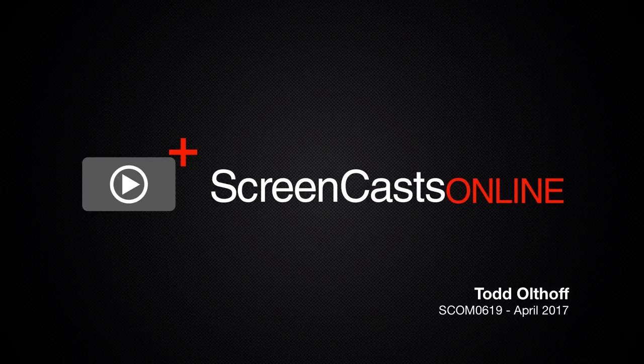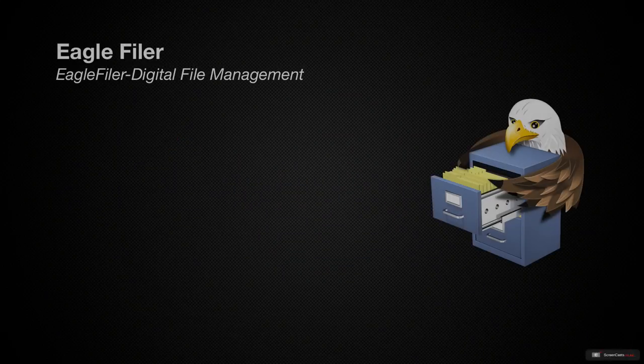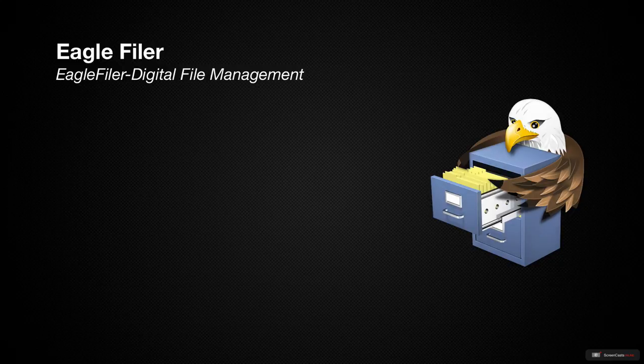Hi, this is Todd Oltoff, and welcome to another edition of ScreenCastsOnline. This week we will take a look at a document management application by C-Command software called EagleFiler.